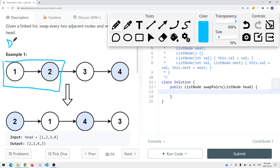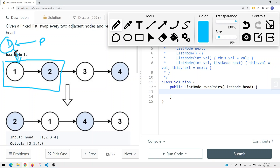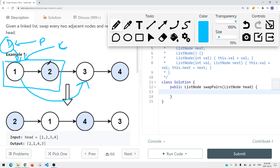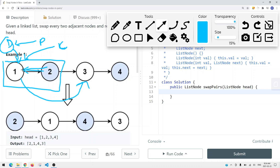We need a dummy node that points to the head node. The head node points to node 2. All we have to do is get node 2 to point to the previous pointer. The previous pointer initially points to the dummy node, and the current node points to node 1. First we get current.next equal to next.next, then next.next equal to previous.next, which makes node 2 point to node 1.